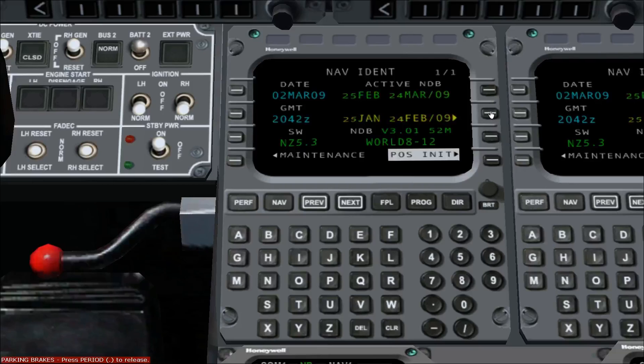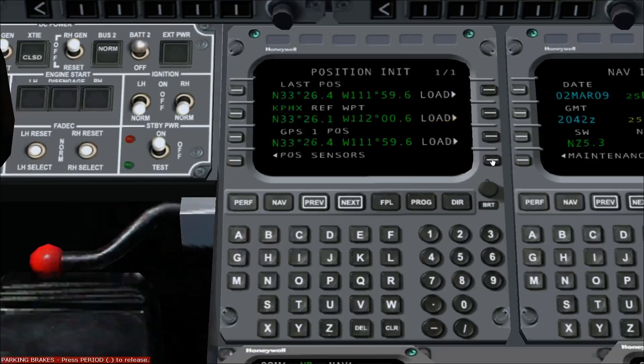The FMS needs to know the current location of the aircraft, and this is our first step. Press line select key 4 right. This will take us to the position init page. On this page, there are three positions to choose from.